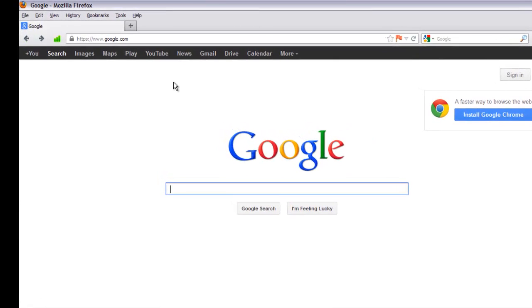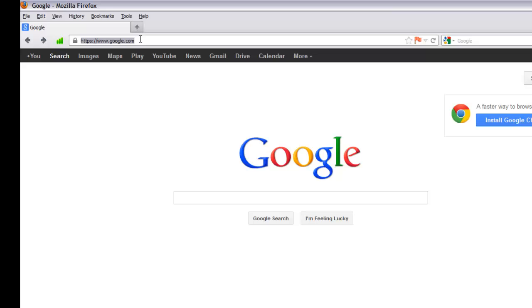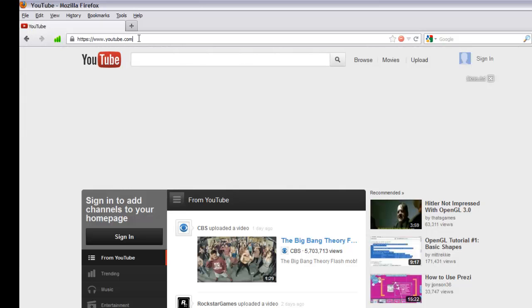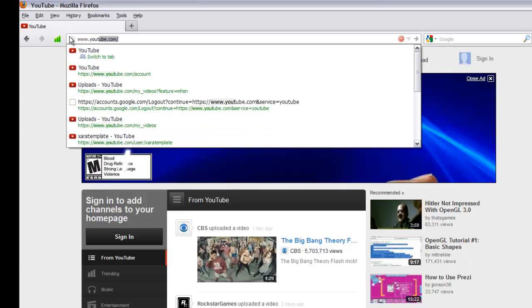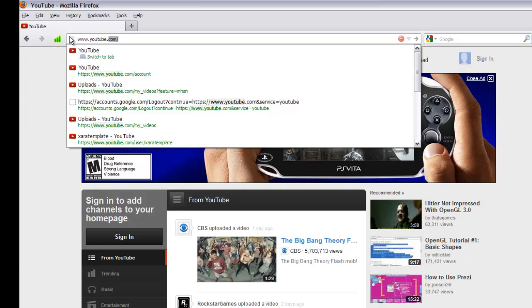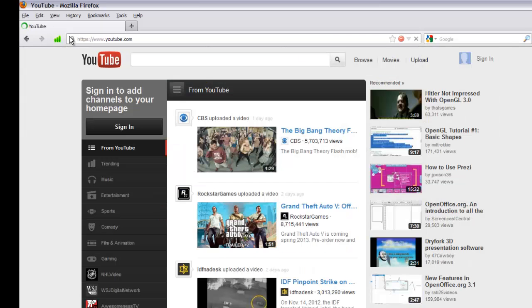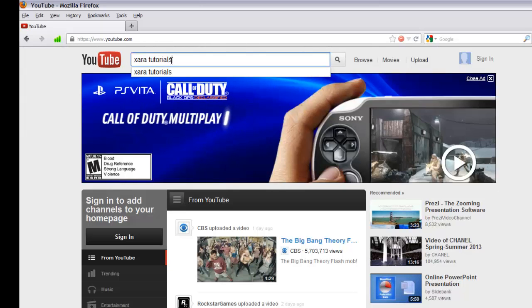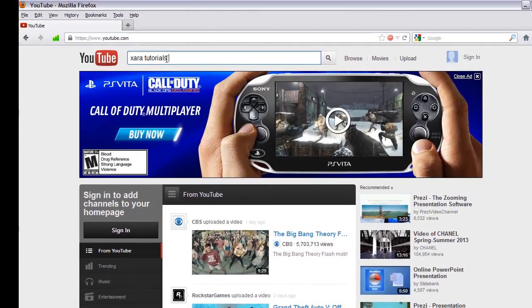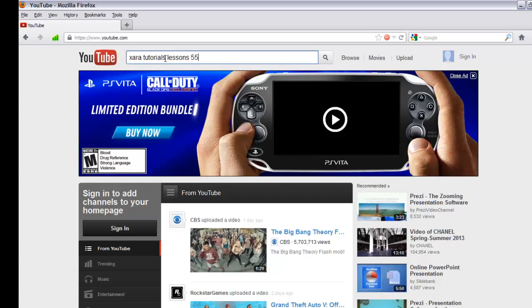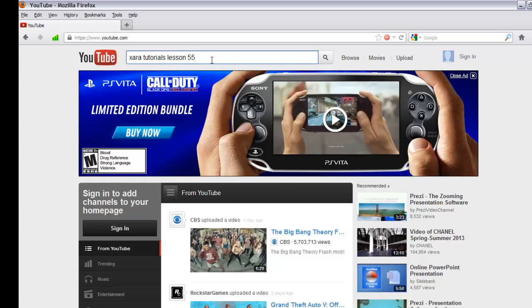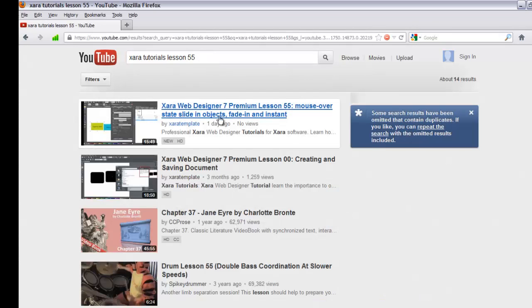The first thing you want to do is go to the address bar in your web browser and type in youtube.com, then hit Enter. In the search bar, type in 'Xara tutorials' — I'm going to search for lesson 55, so type 'Xara tutorial lesson 55' and hit Enter. The first video you see should be for lesson 55; go ahead and click on that link.